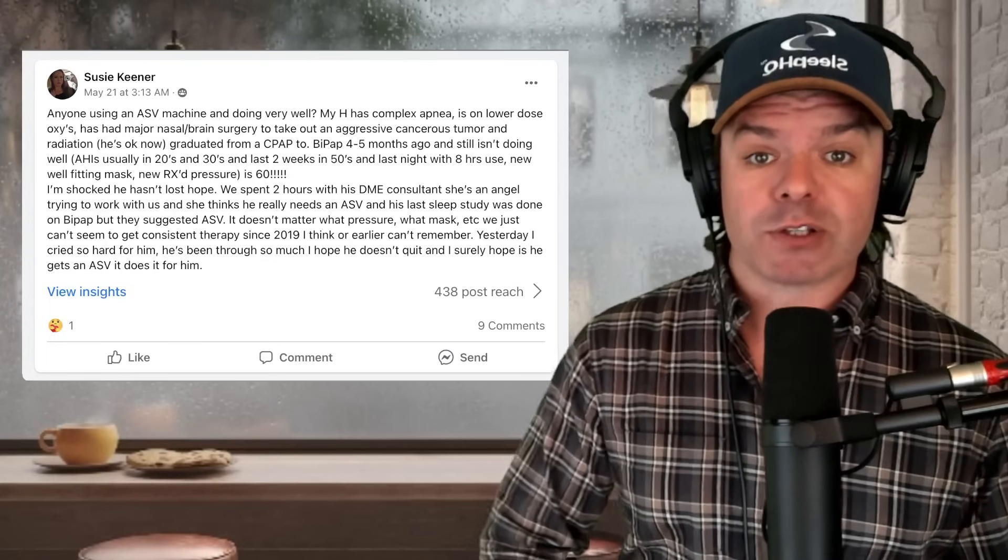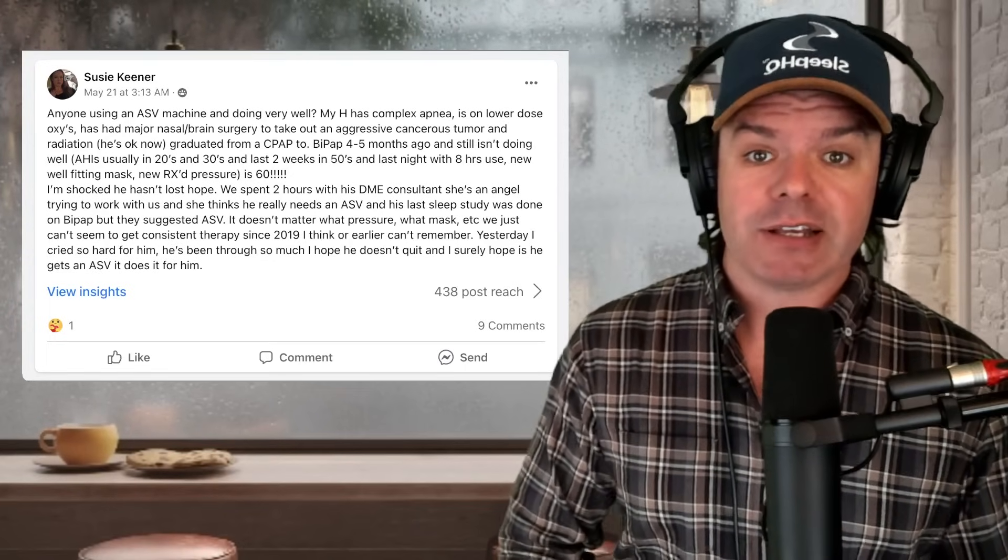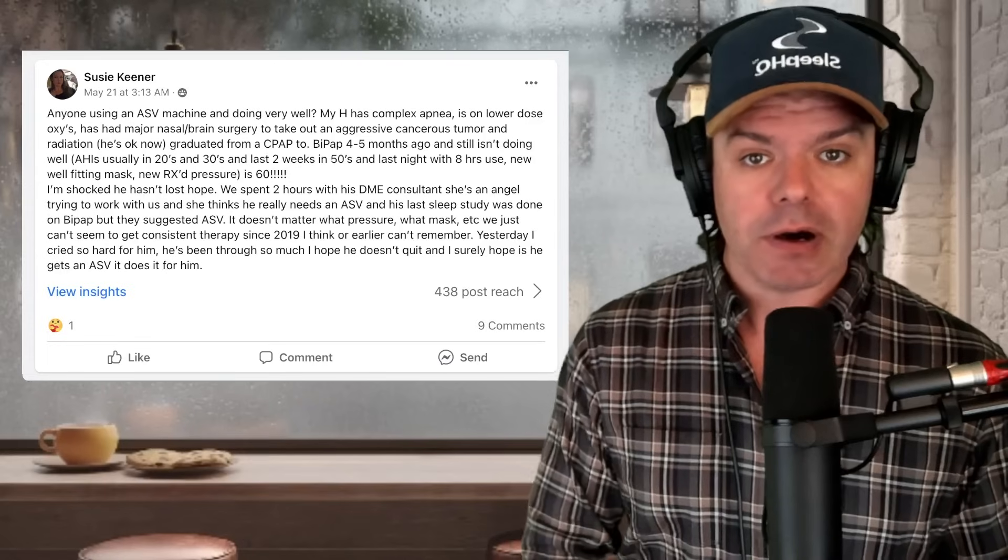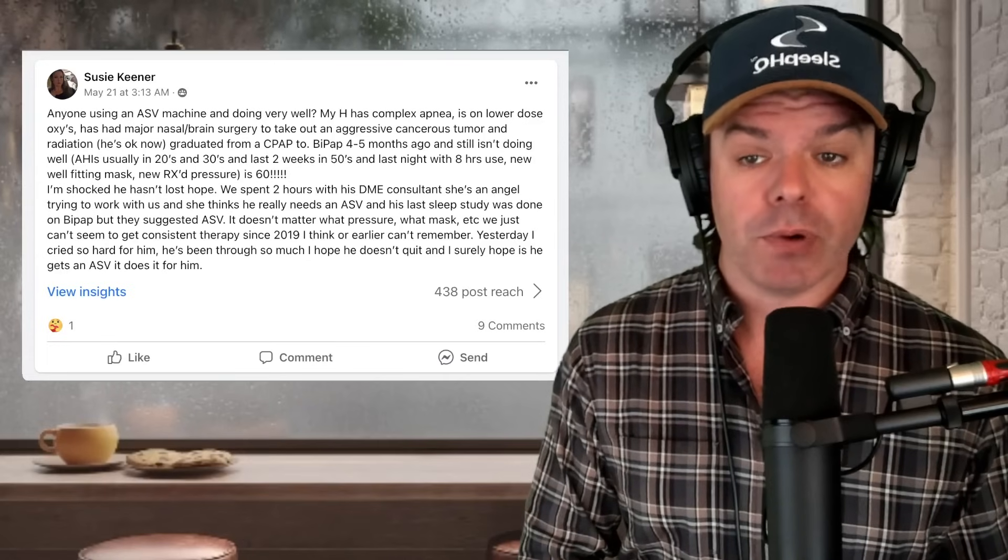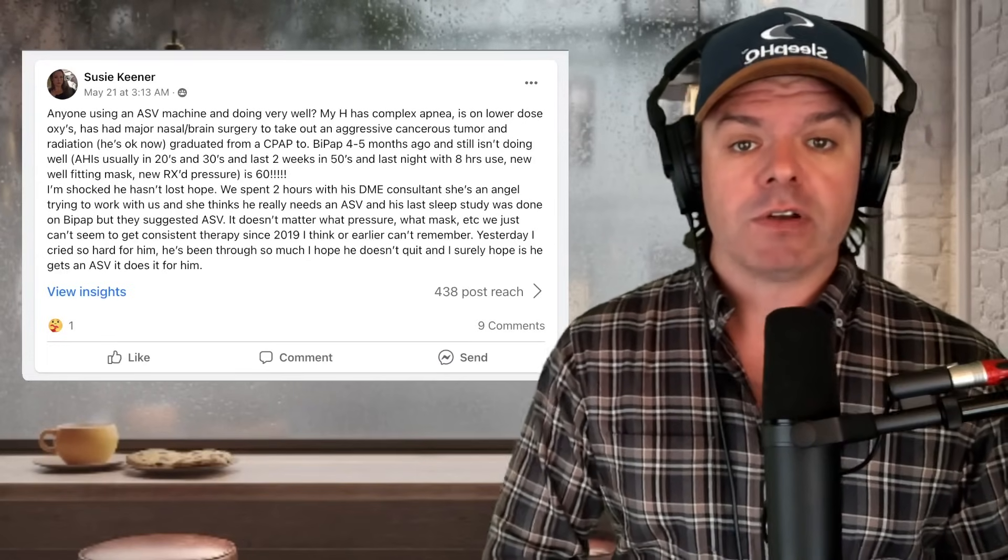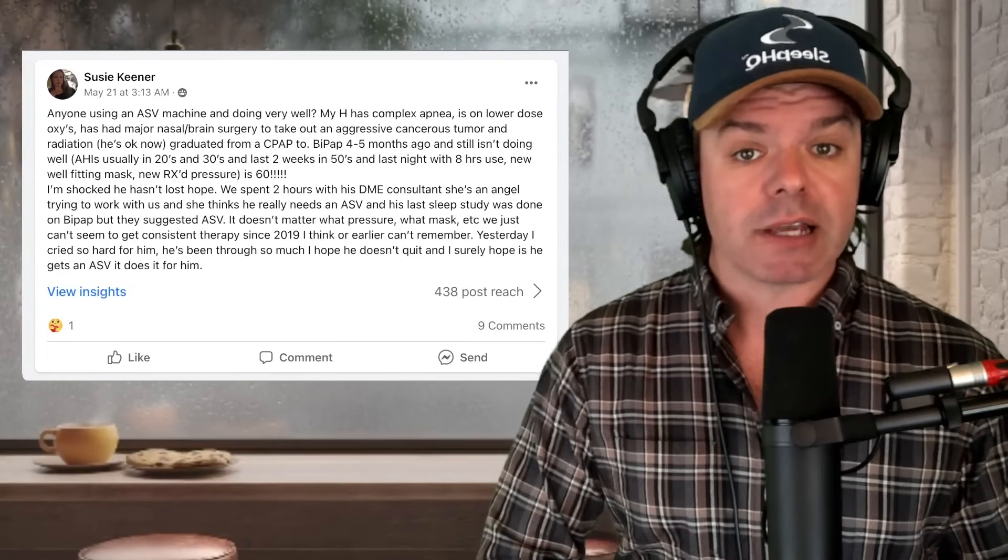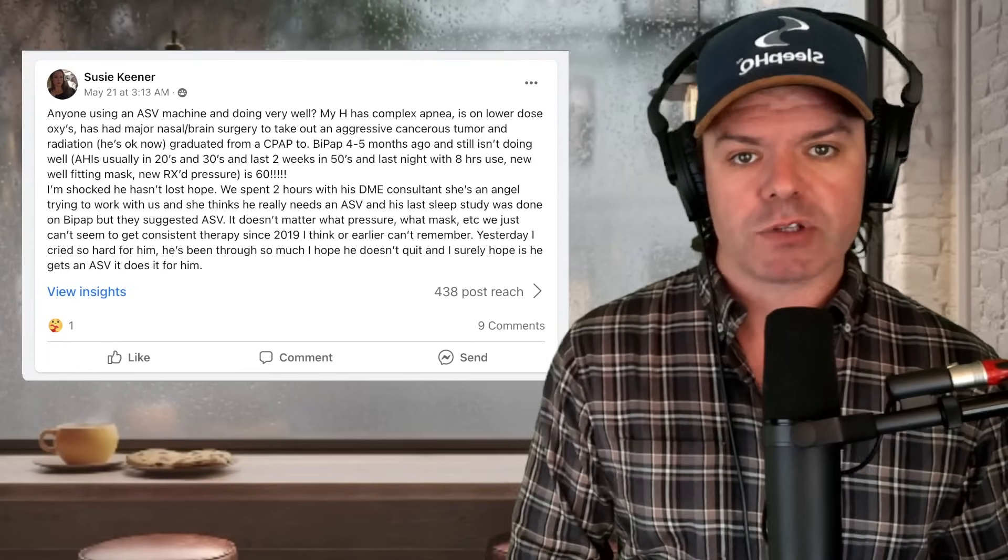Wow. What a story. Susie and Fred, sounds like you guys have been through a lot. Well, let's head over to SleepHQ and check out your data and see exactly what's going on.